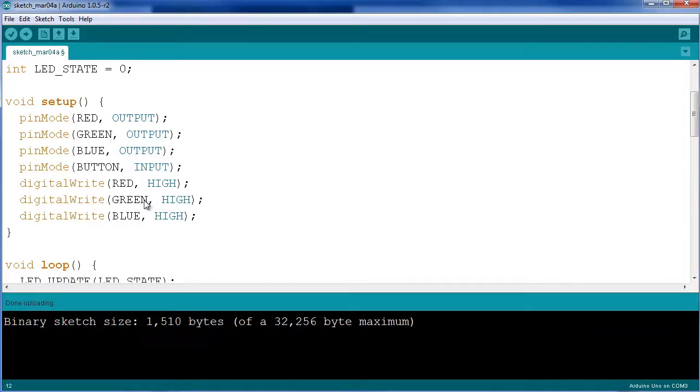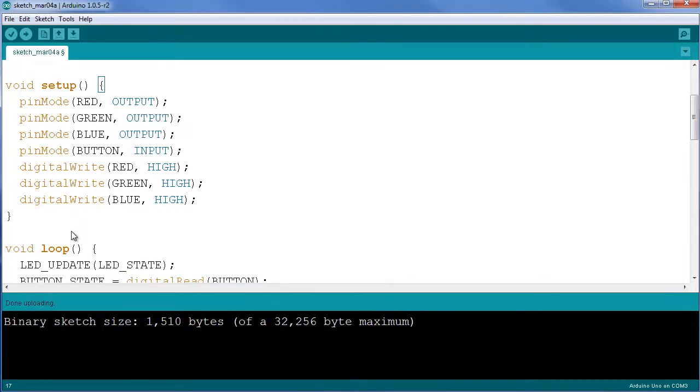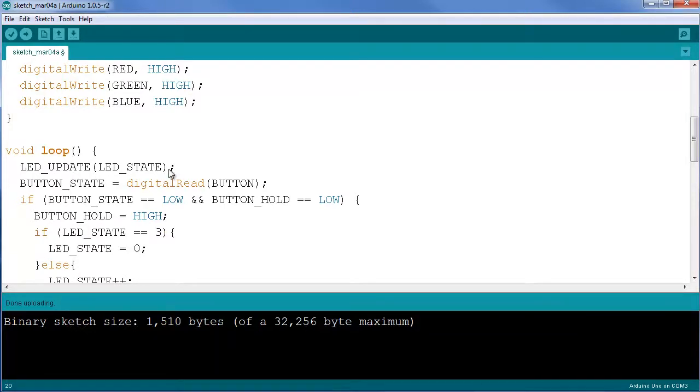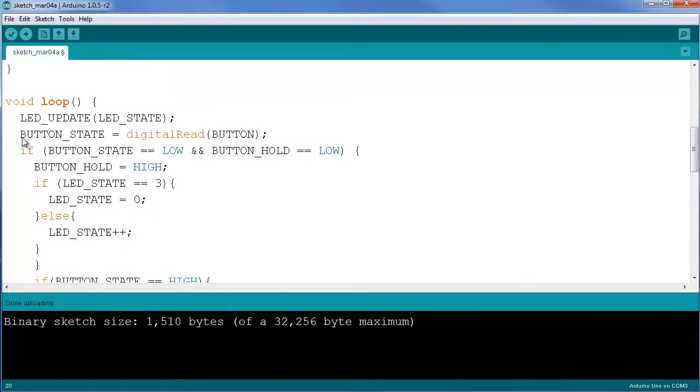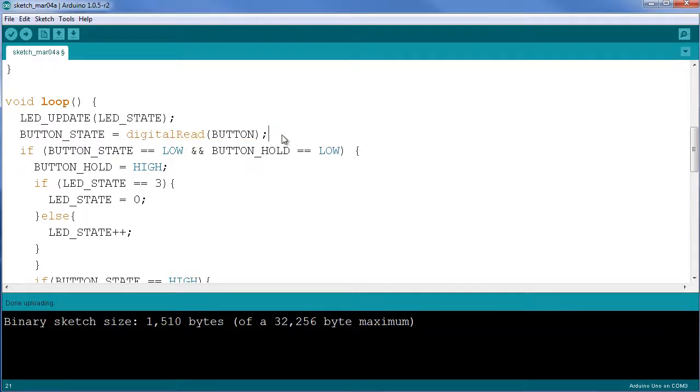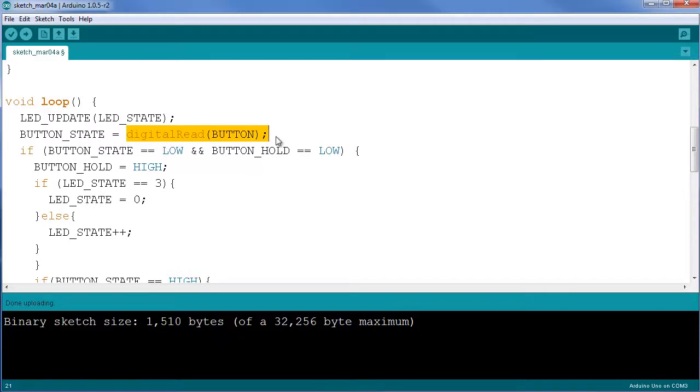The setup function is followed by our loop. The first thing I do inside the loop is update the LED state, which is going to be explained below. I have a function which will update the state of the LEDs. The button is then read, so we store the current state of the button inside button state through a digital read button. This checks if the button is either low or high.